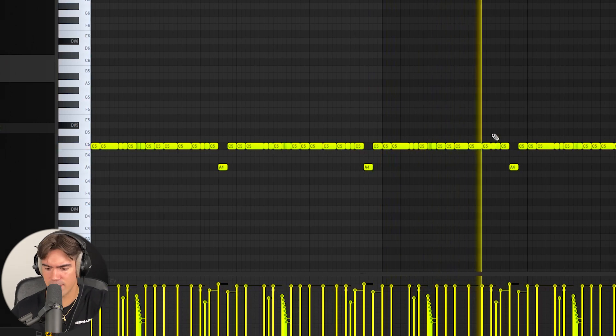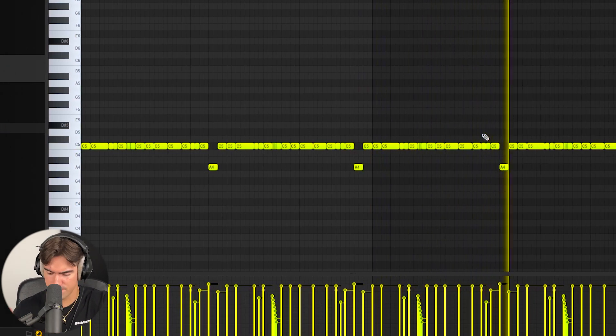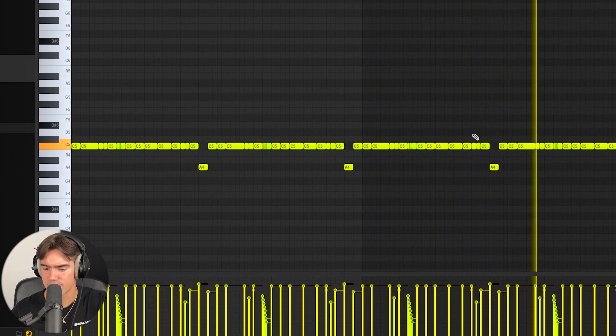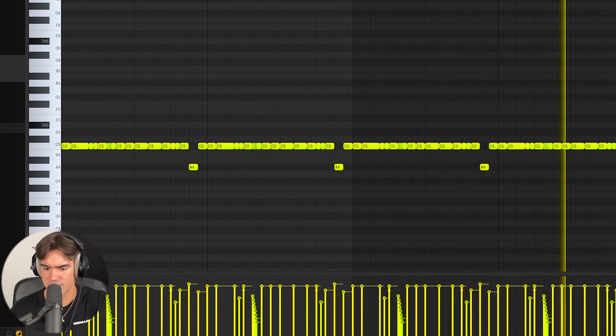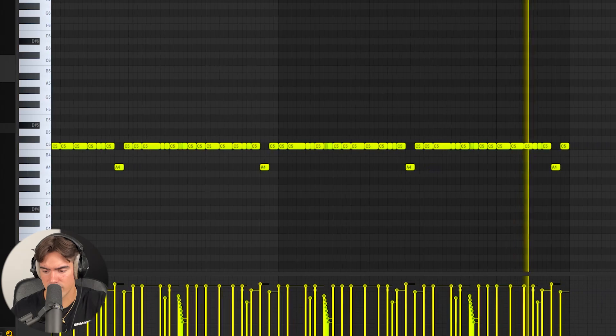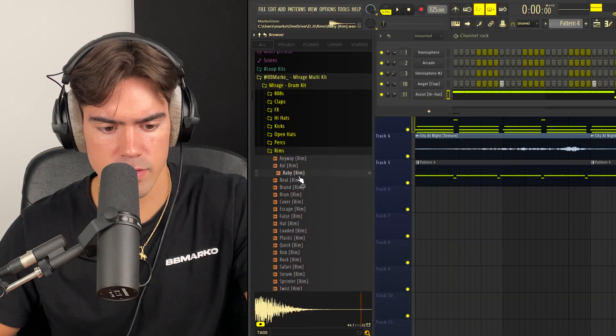This bounce is actually crazy, I'm not even gonna lie. This is a good part right here. I mess with this heavy.